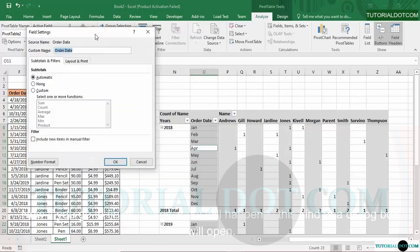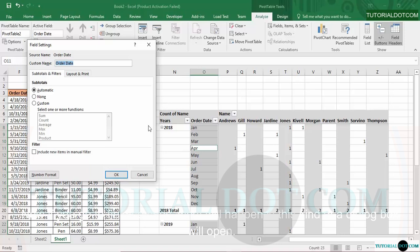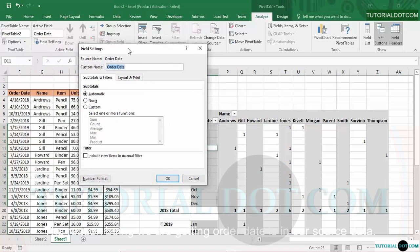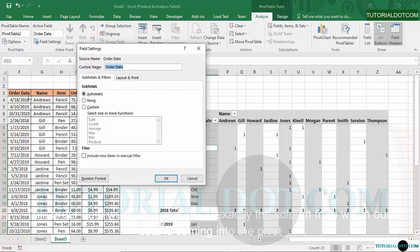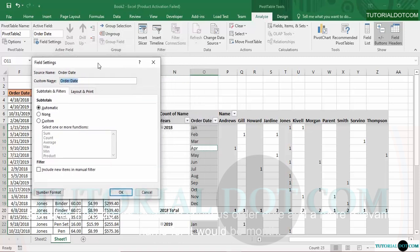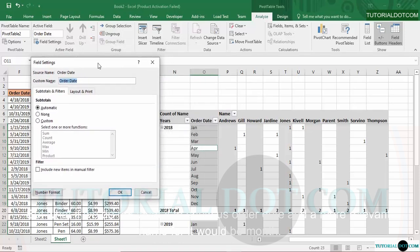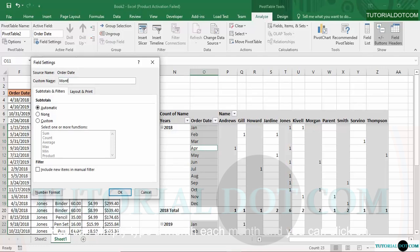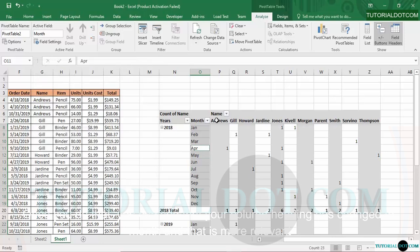If you go to Field Settings, a dialog box will open. You can see that Order Date is shown as our column heading, because in the source data there was an Order Date column and that is exactly the column from which data is coming into the pivot table. But if you want a more relevant name — for example, 'Month' — you can simply type 'Month' and click OK. Once you do that, the column heading changes to 'Month', which is more relevant in context to the data shown in the pivot table.